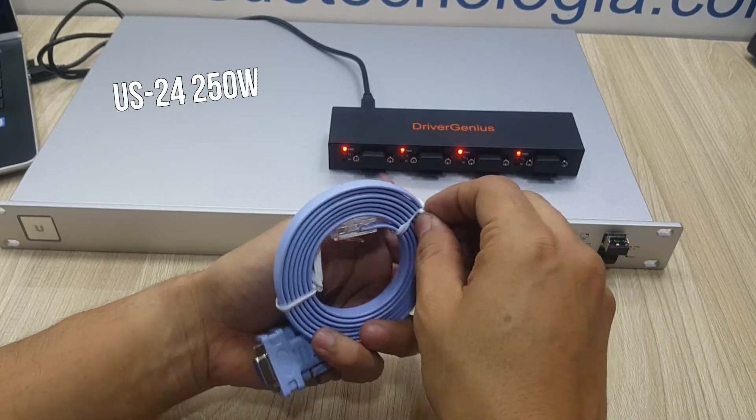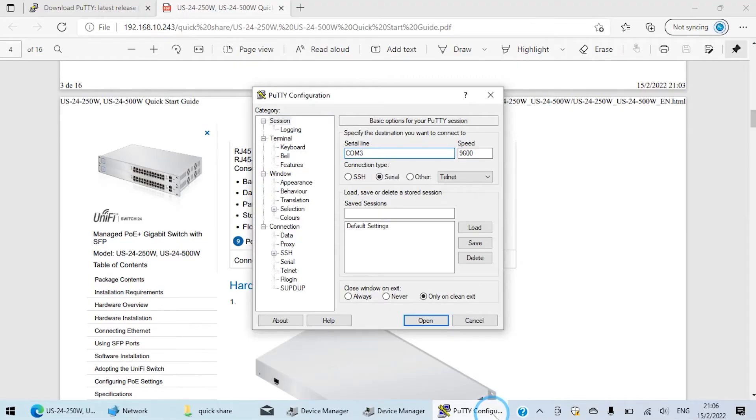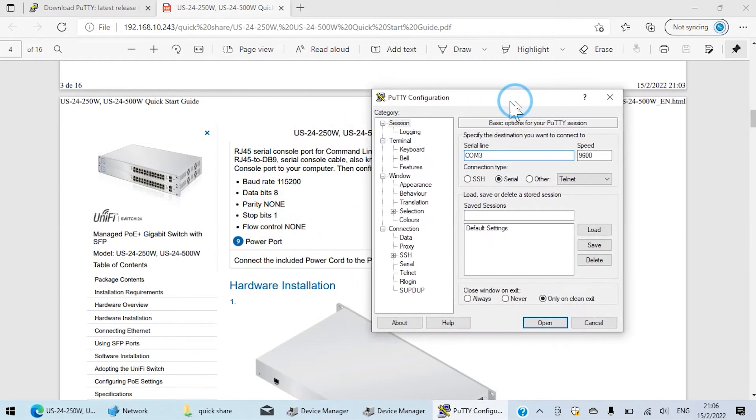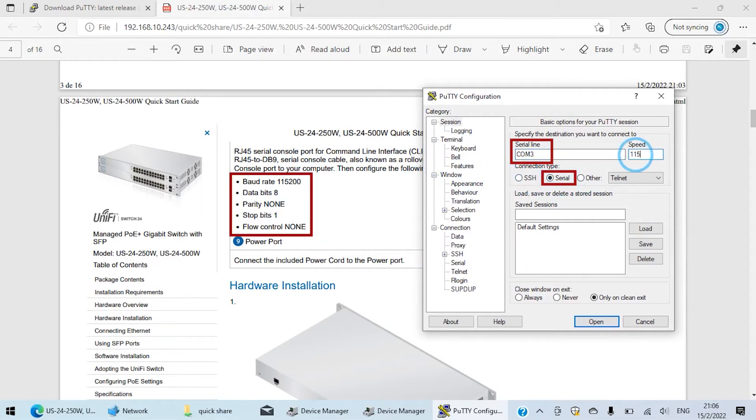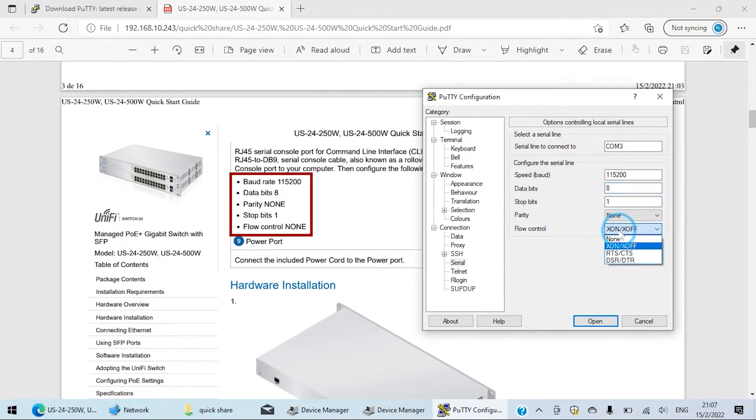For this purpose we use PuTTY as an SSH and Telnet client for Windows and we just have to check which port we're going to use and the parameters the device supports. Usually these parameters are specified by the manufacturer as we see right here.